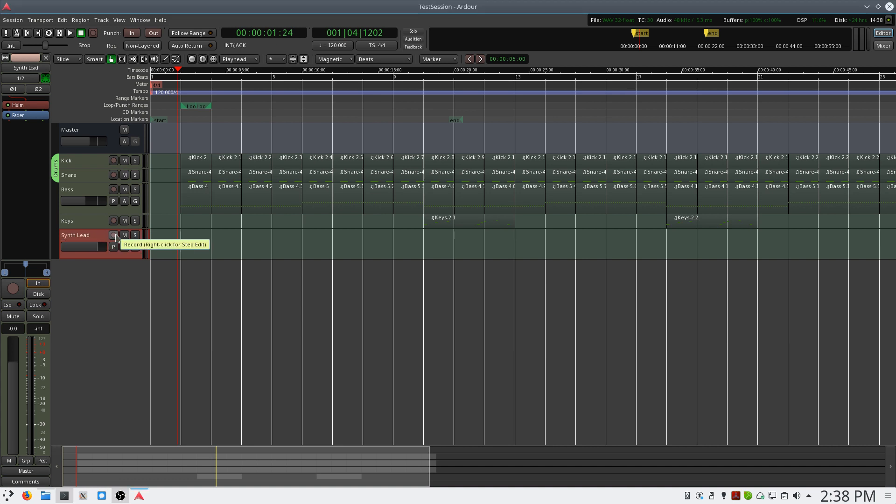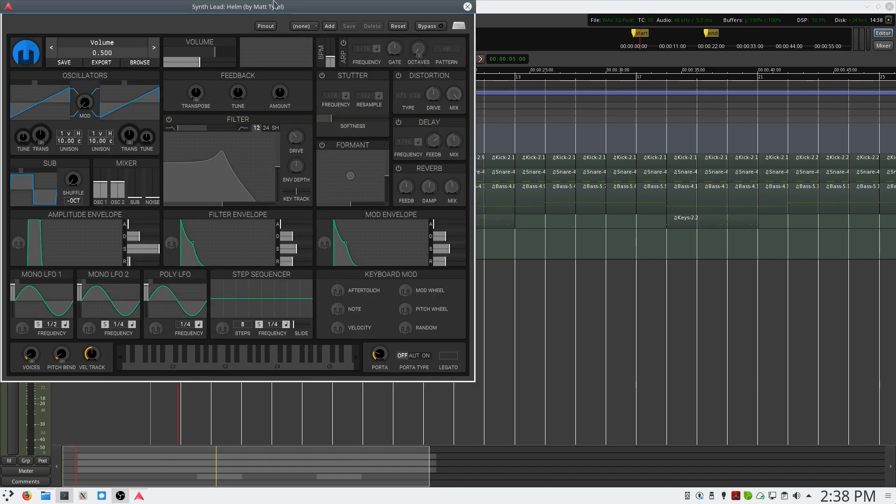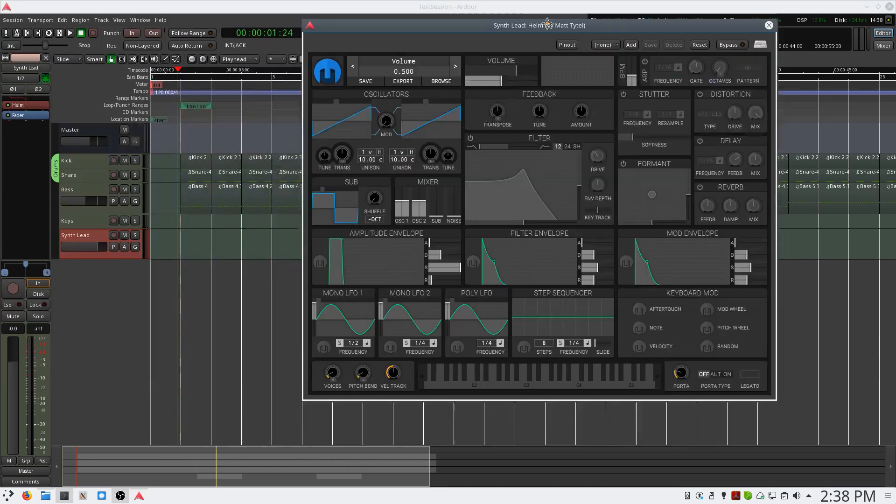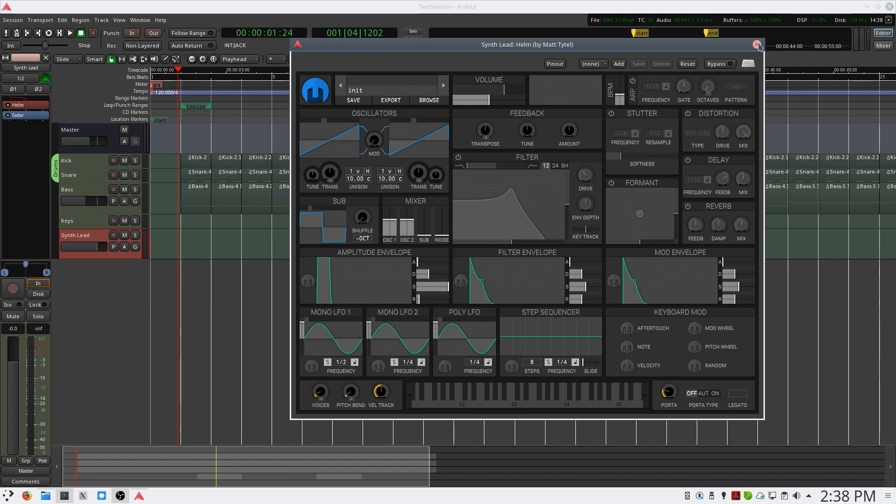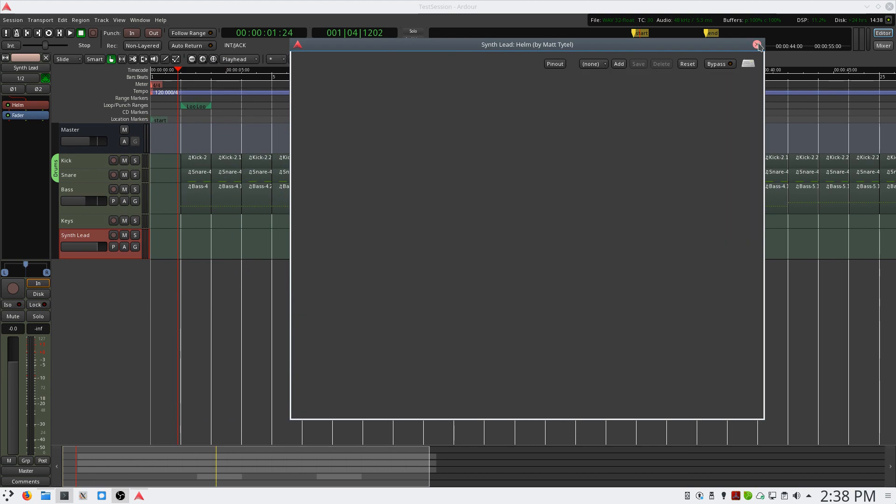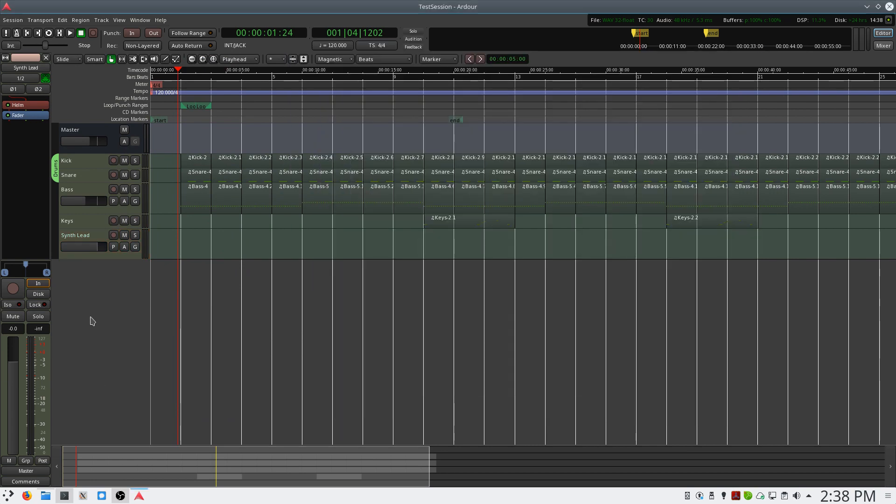And right now, we hear nothing. We have an initial preset opened up in Helm, so we should be hearing at the very least a sine tone. What we have to do is configure our MIDI controller to be routed to our synth lead track.